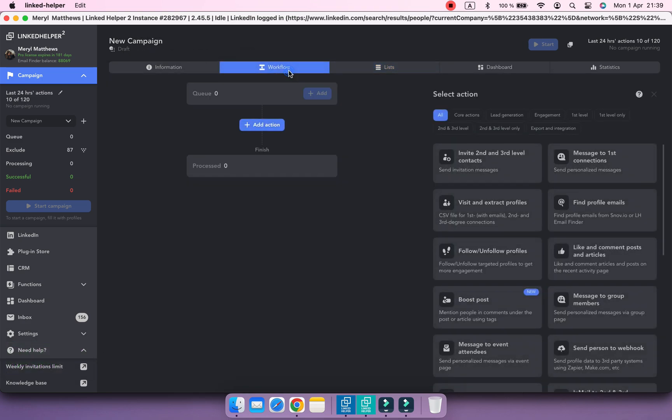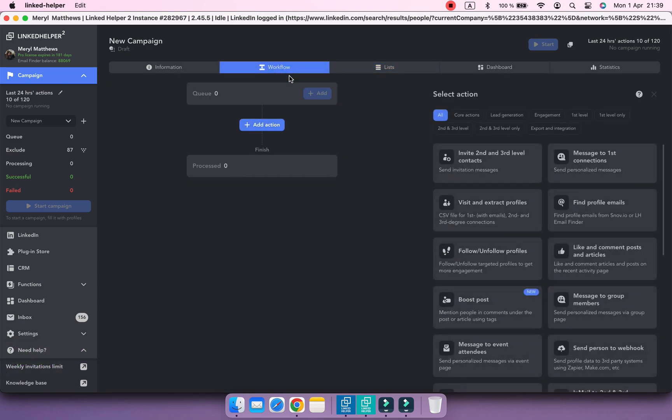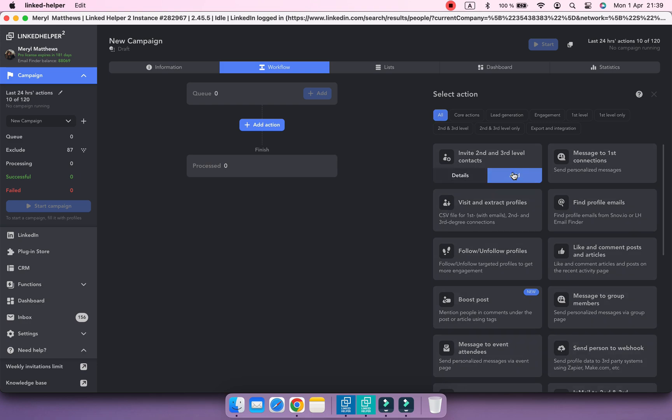Now you can add actions to the workflow and add relevant leads. And the final practical way to use tags in LinkedHelper is to assign group IDs when collecting from Sales Navigator search.